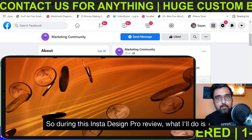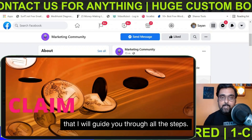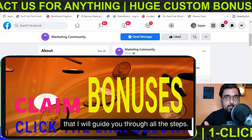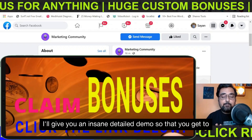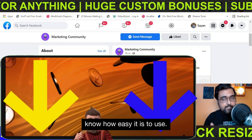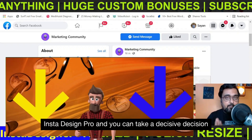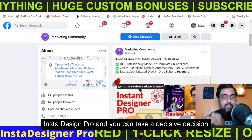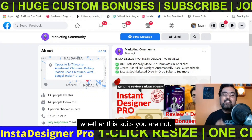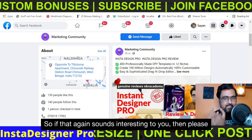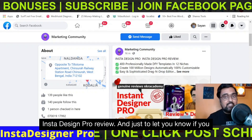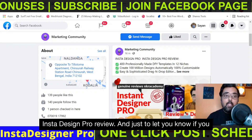During this Insta Design Pro review, I will guide you through all the steps. I'll give you an insane detailed demo so that you get to know how easy it is to use Insta Design Pro and you can take a decisive decision whether this suits you or not. So please stick with me till the end of this review.